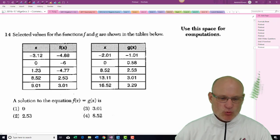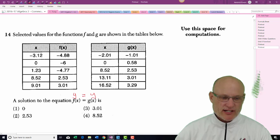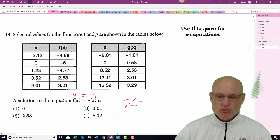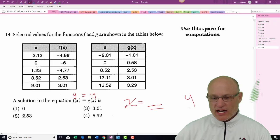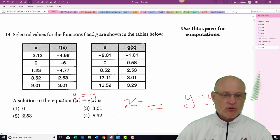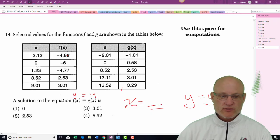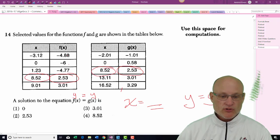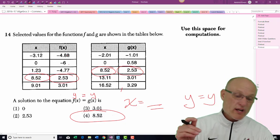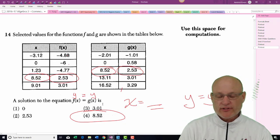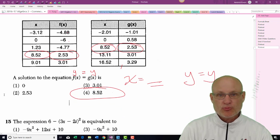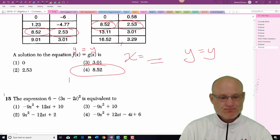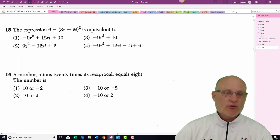Problem 14 — this is the famous question: when does y equal y? They're asking for what value of x do the y-values match. So we look: negative 4.8 — no match; negative 6 — no; negative 4.7 — no; 2.53 and 2.53 — yes! The x-value for that is 8.52. A lot of people probably put 2.53, but the answer is 8.52.